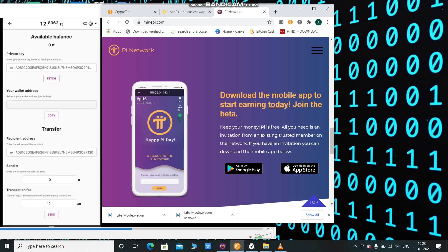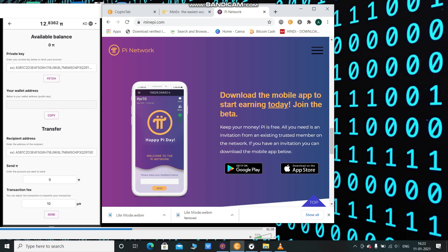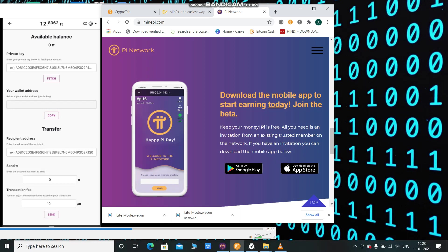After this test mode, they will launch the Pi wallet for all Pi users and for all people who are using Pi or making Pi coins in their Pi account.